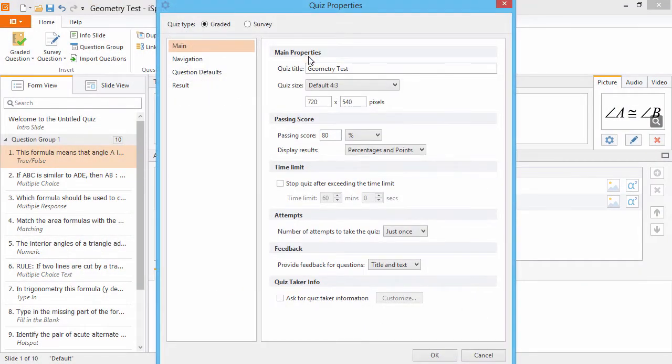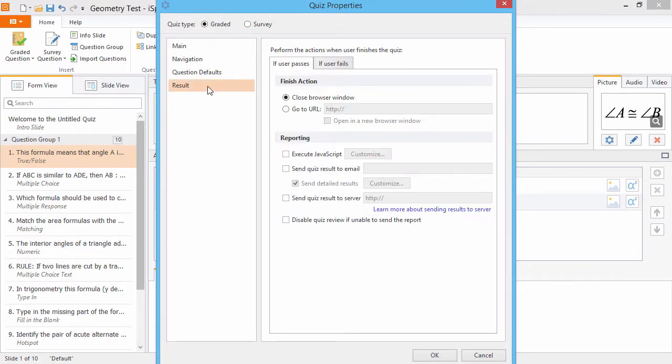and then click the Results section. Check the option Send Quiz Result to Server, and enter the URL of the script on your server that will parse quiz results.